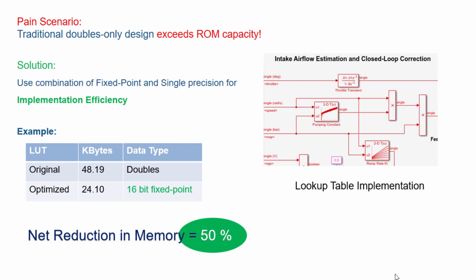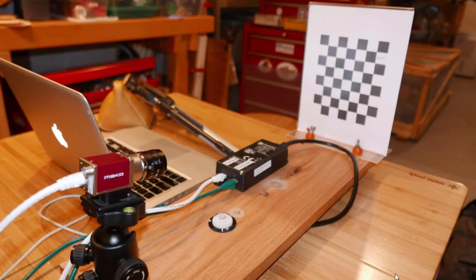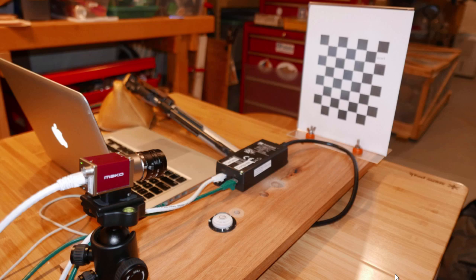We will discuss these concepts using a fun image processing example inspired from the Olympic pentathlon shooting event.